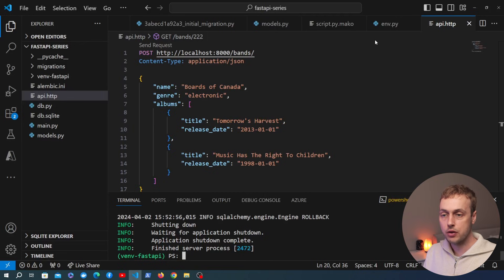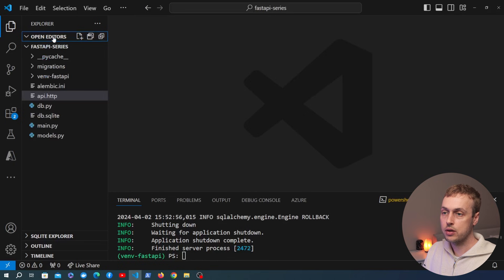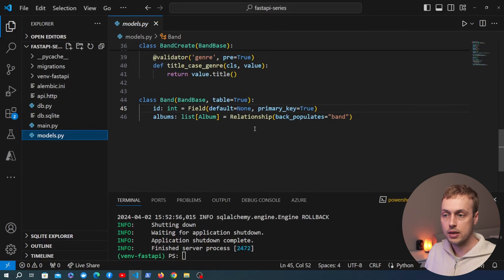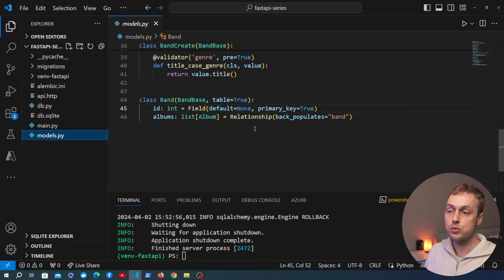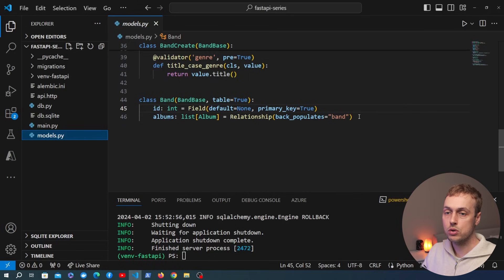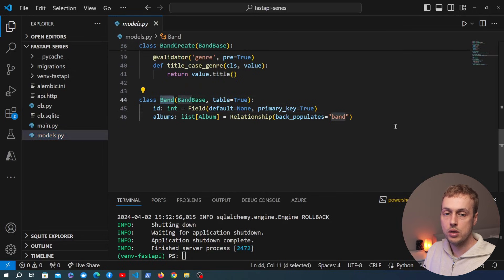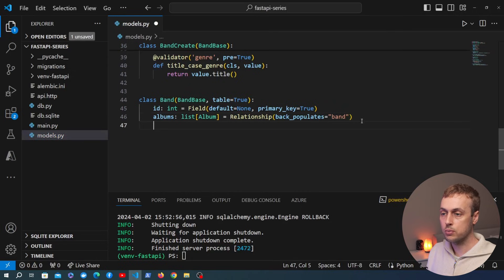Let's now demonstrate an example of why migrations are so useful when working with model classes. The typical workflow is that you have a model and you realize something has to change — you need to add a new field, remove a field, or add a new relationship. The revision files are auto-generated from our SQLModel class definitions, so when we change a model we want to generate a migration file that encapsulates those schema changes.